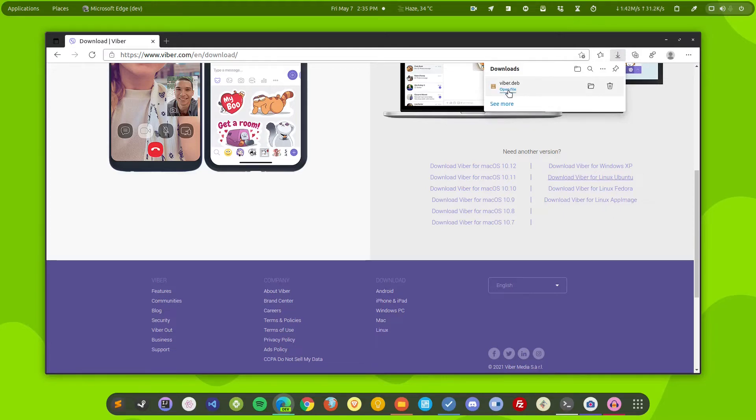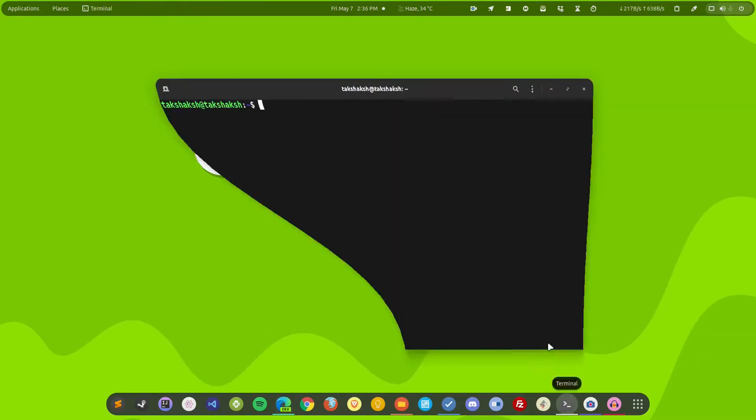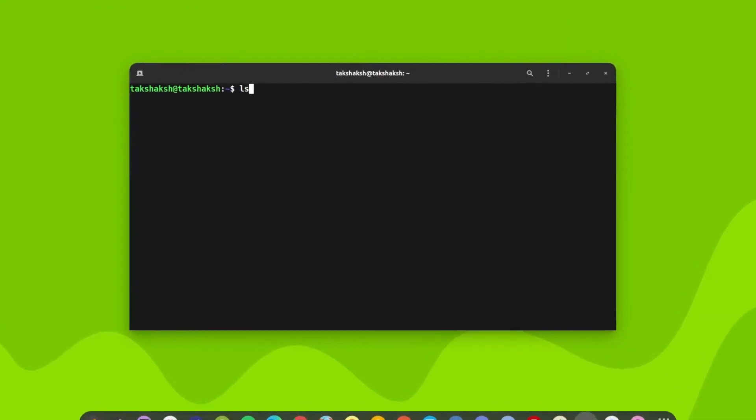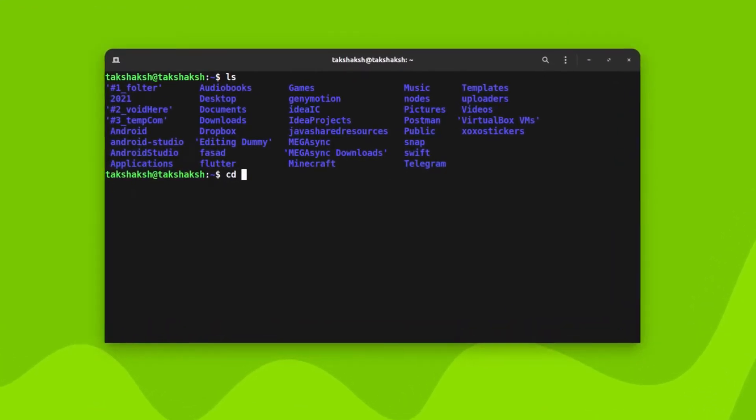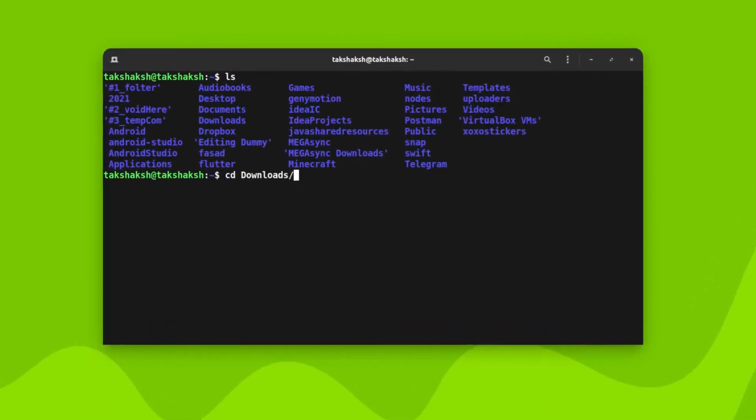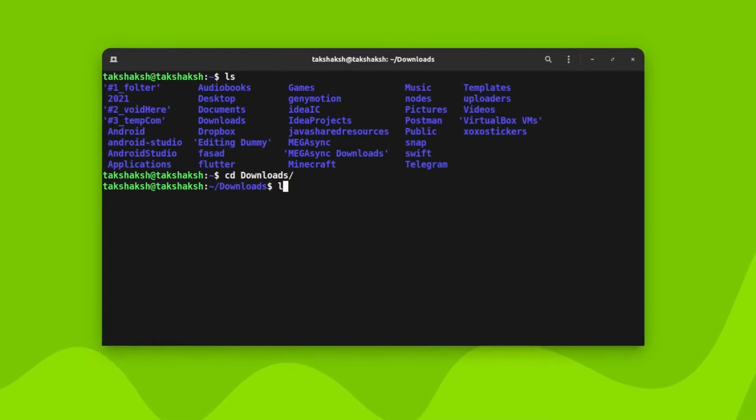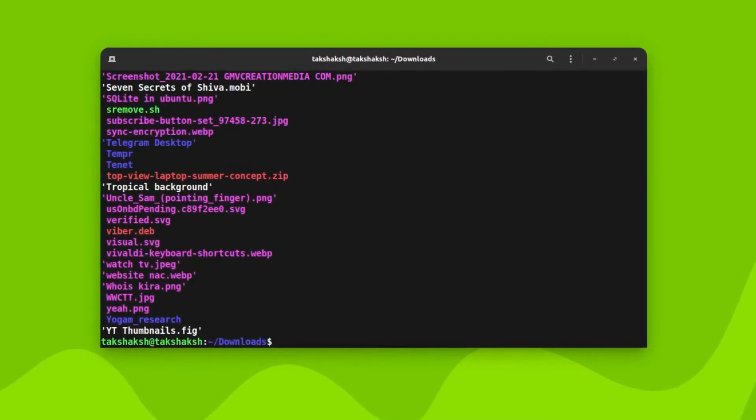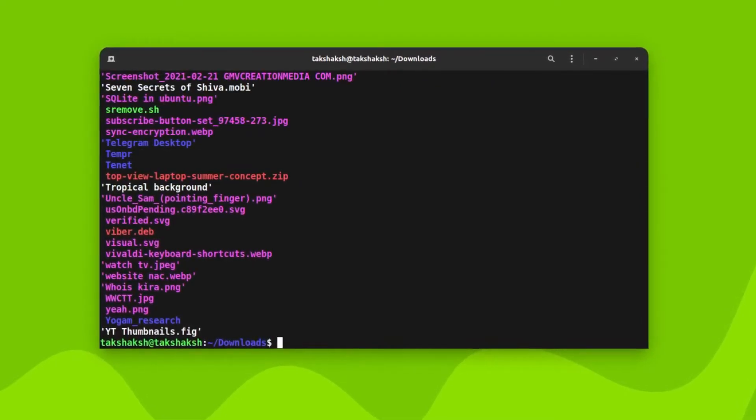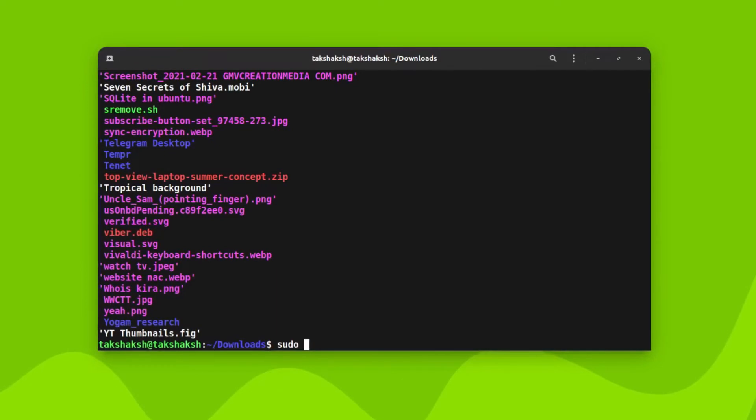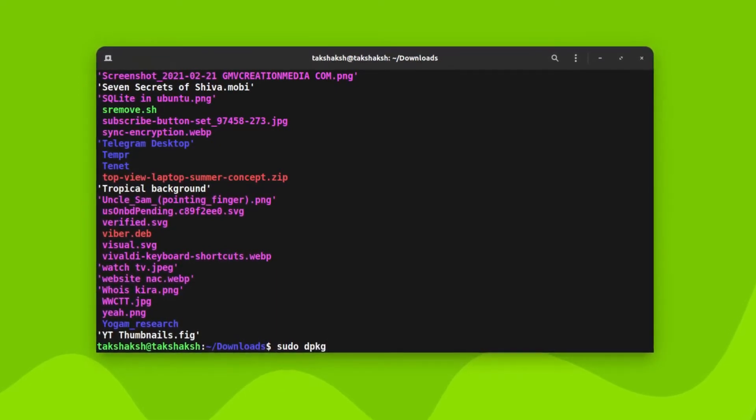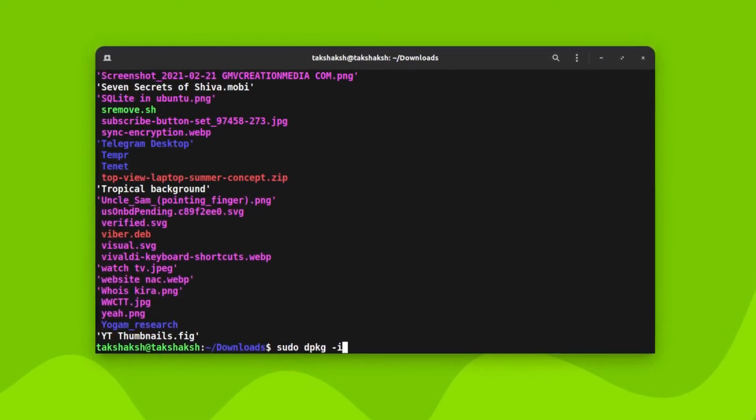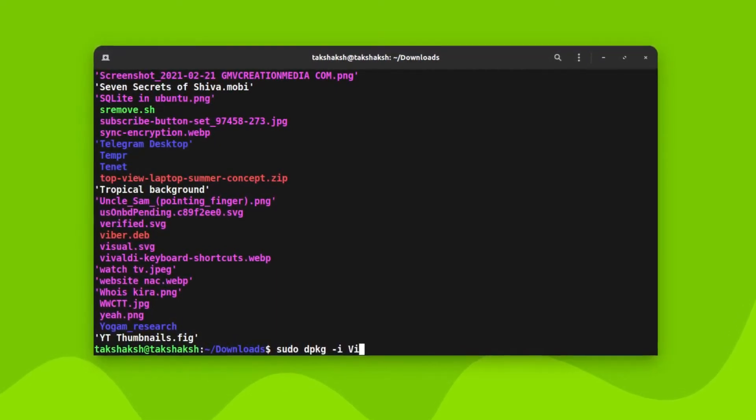So the file has been downloaded. Now I can simply open the terminal and execute the file. Not execute it, actually I will simply install it in my system. And in order to do that I can type sudo dpkg -i and the file name that is viber.